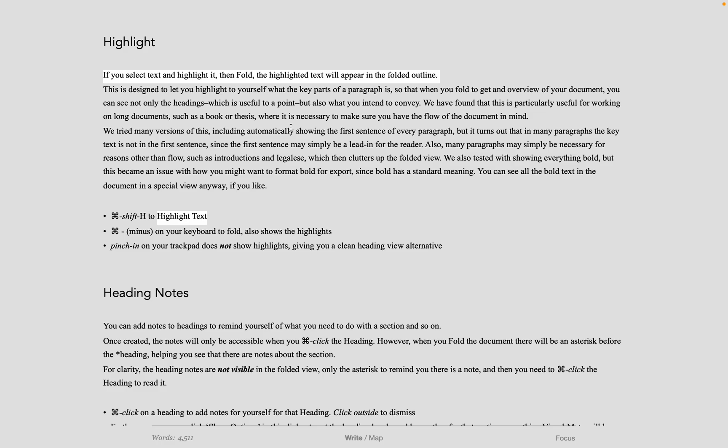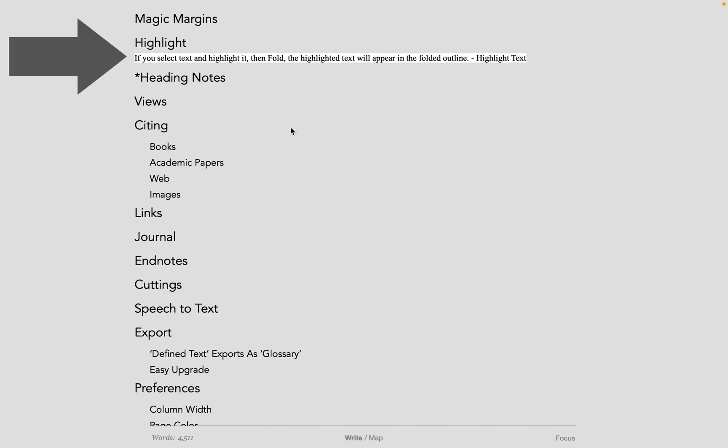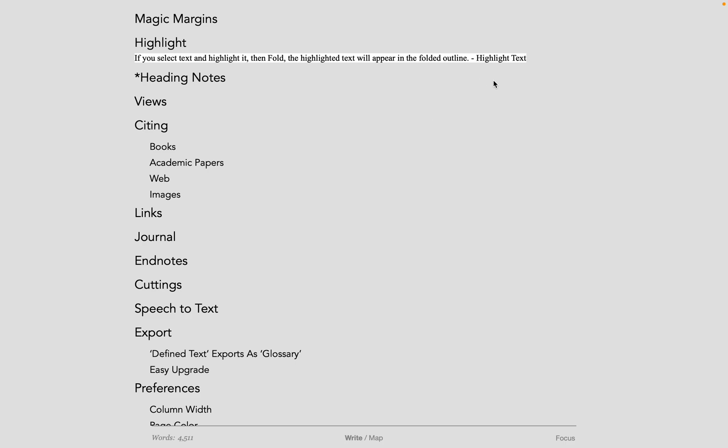When you fold into an outline, any highlighted text will appear. If there is more than one highlighted section within a heading level, there will be a hyphen between them. These highlights are not included on export. They are purely to help you get a better flow of your document when writing and editing.